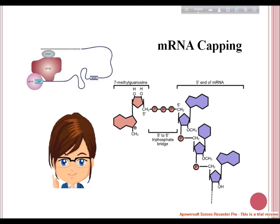In orthomyxoviruses, the addition of a cap-like structure to their RNAs is entirely different. Viral enzymes choose host-capped mRNAs and cut the leader sequence along with a few more nucleotides at A or G, then add this segment to the 5' end of the viral sense RNA. This process is called capping by molecular stealing.